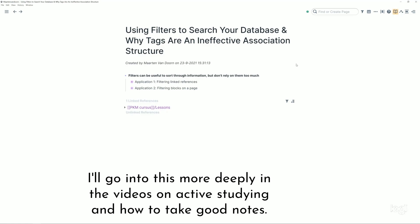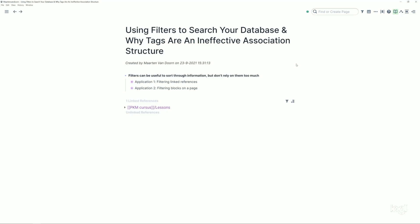I'll go into this more deeply in the videos on active studying and how to take good notes, but consider this kind of a primer.